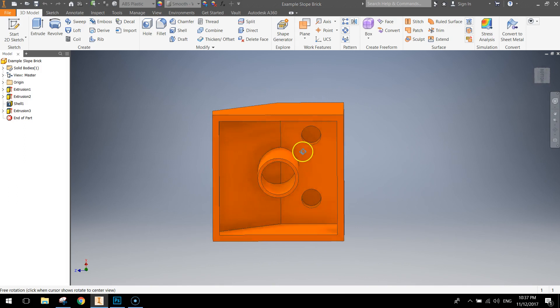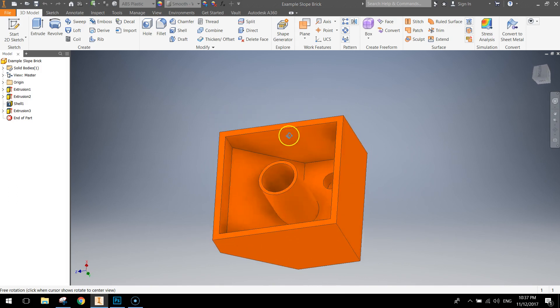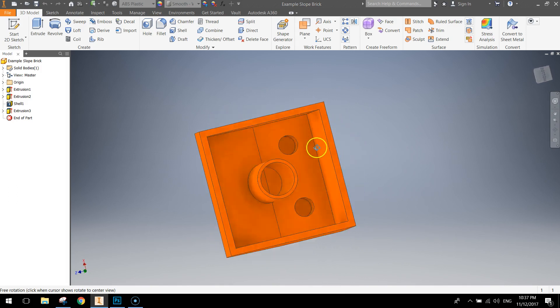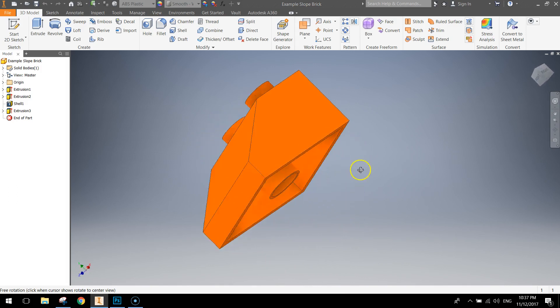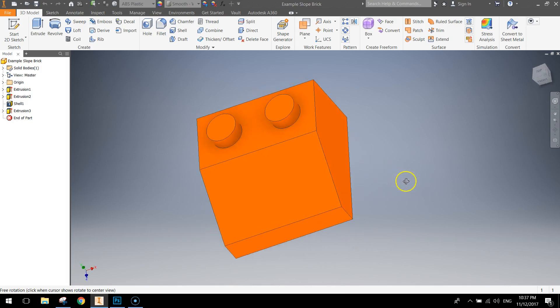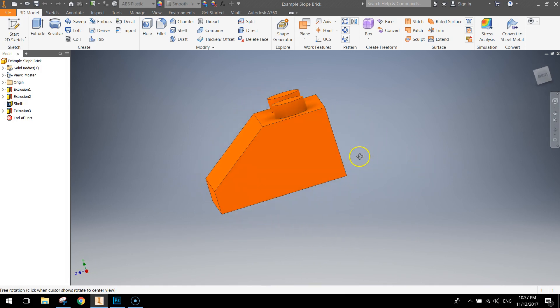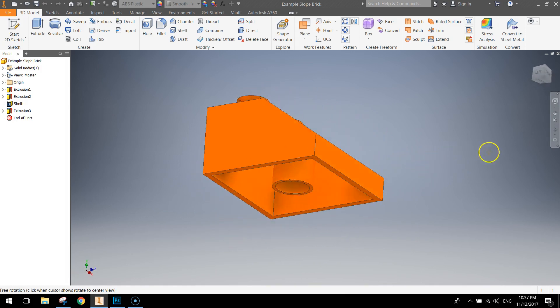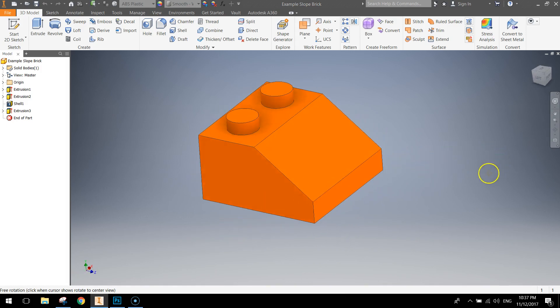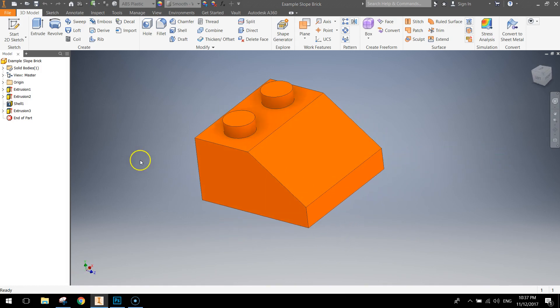If we do a quick fly around you can see it's got the tube underneath to allow it to snap on all the blocks nicely. It's not too hard to make so let's get into it and get started.